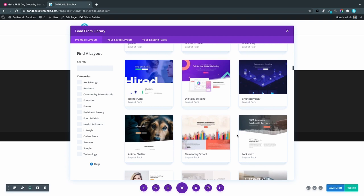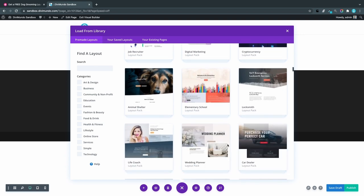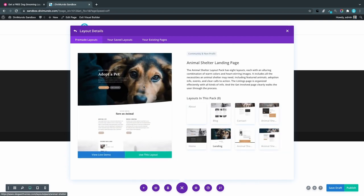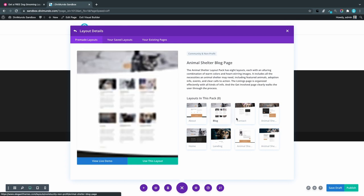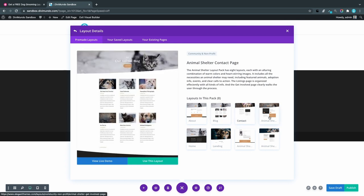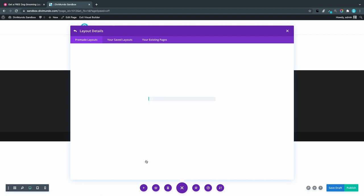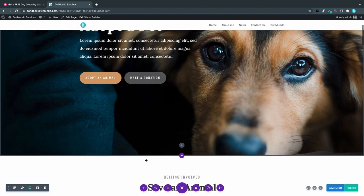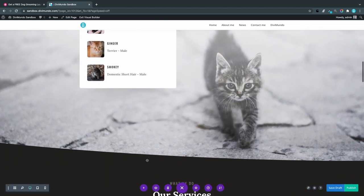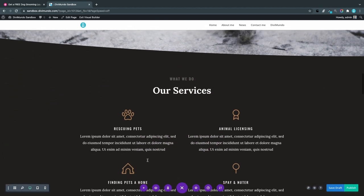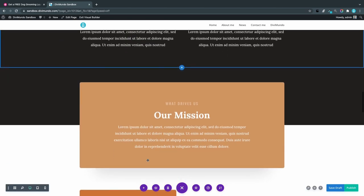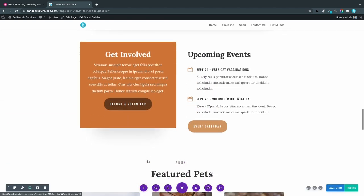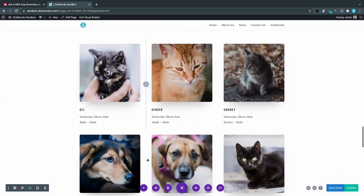So if I click for example, let's go with the pet theme here. An animal shelter landing page. I can choose the page that I want to import. So let's have the landing page there and I can click use this layout. Now the complete layout with all the photos and animation is imported to your website and you can find the images in your media library in WordPress.